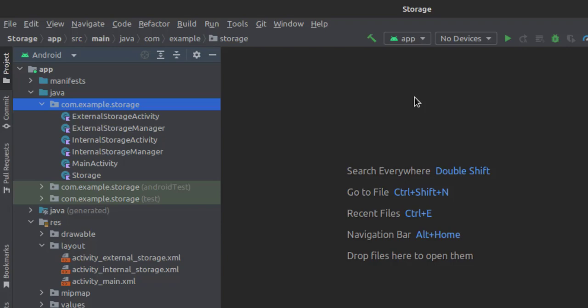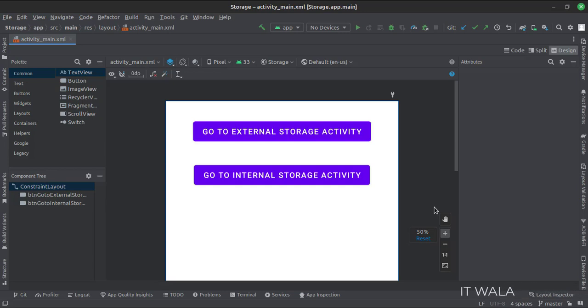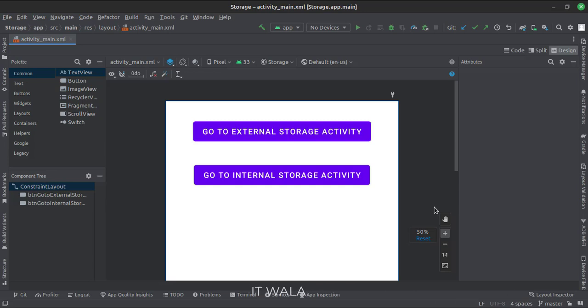Let's see the UI. In the activity_main.xml file, we have two buttons: go to internal storage activity, and go to external storage activity.